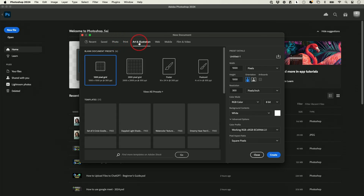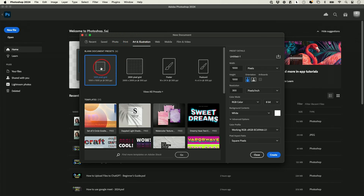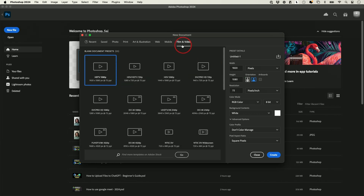If I'm doing film and video, this gives me an option of 1920 by 1080, which is a YouTube thumbnail size.